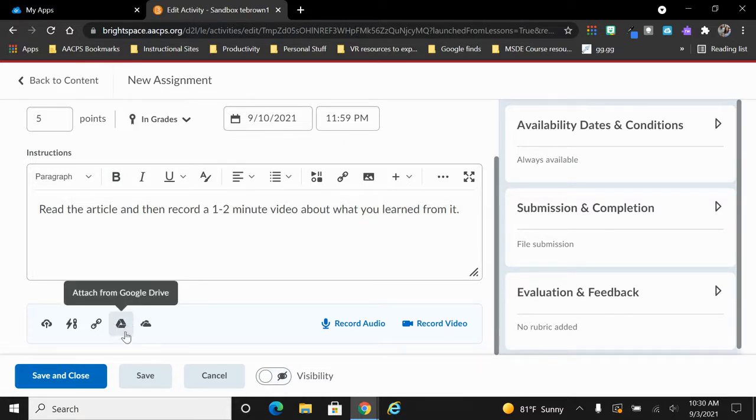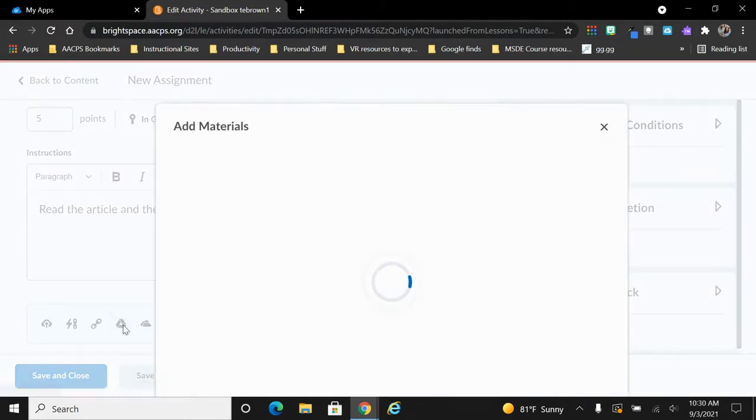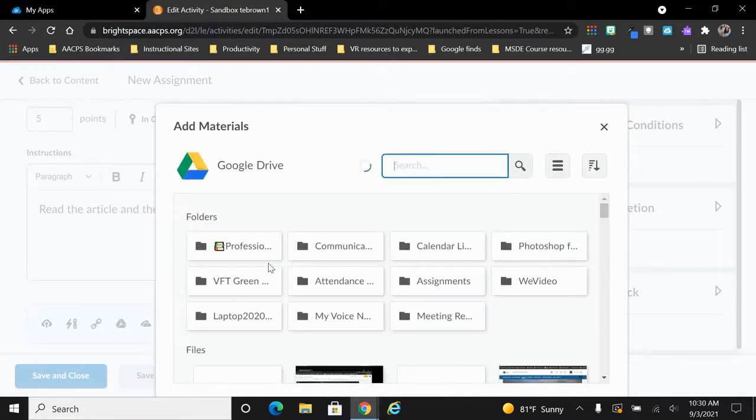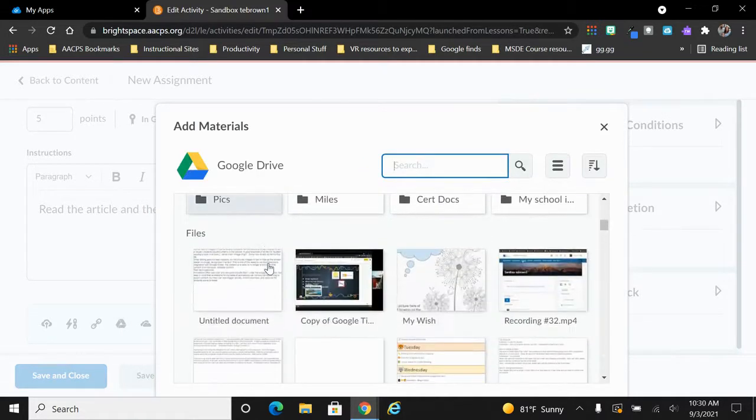So for example, maybe I want to give my students a Google Drive file. I can select right here. It's going to open my drive so that I can search and locate the material that I would like to give to my students.